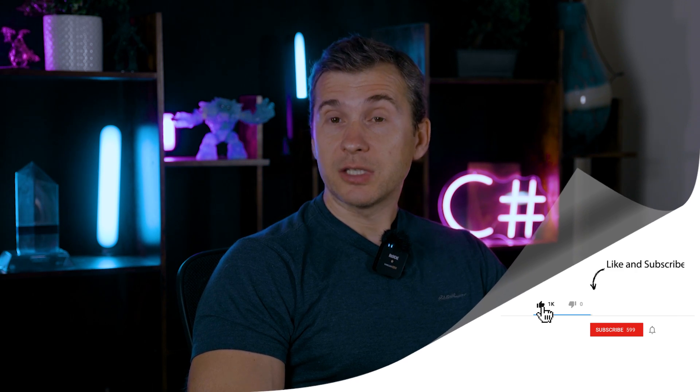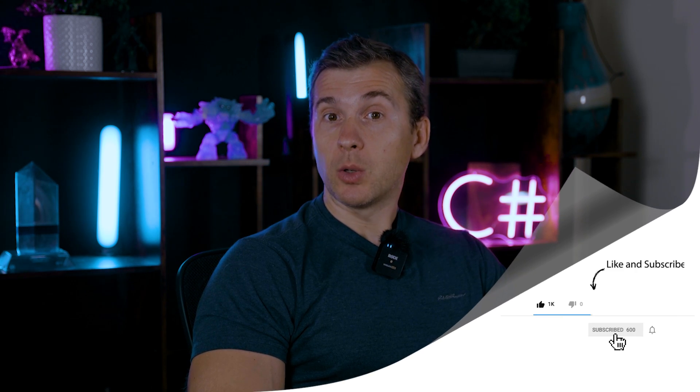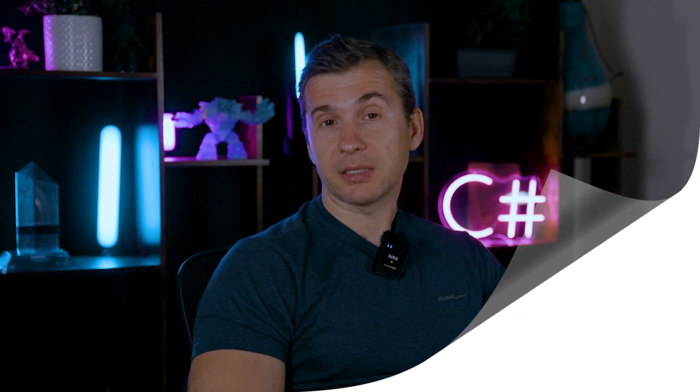If you enjoyed this video, hit that like button, subscribe, and let me know in the comments below what .NET topic you want me to cover next. That's it for today, guys. Thanks for watching, be curious, and see you next time.